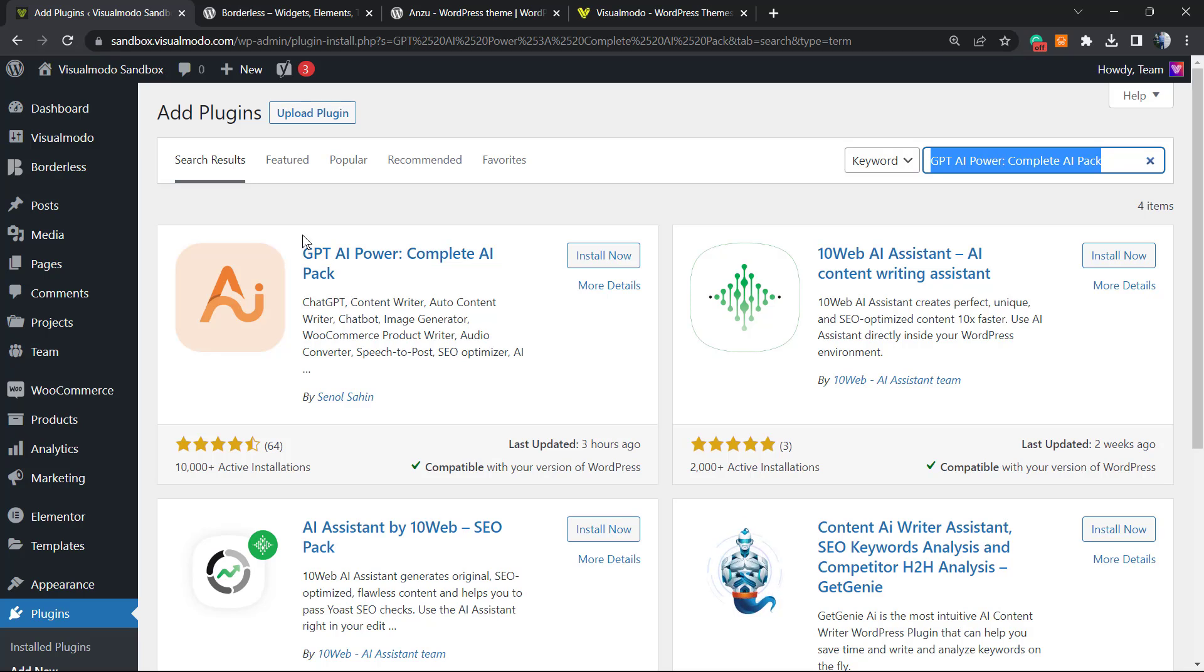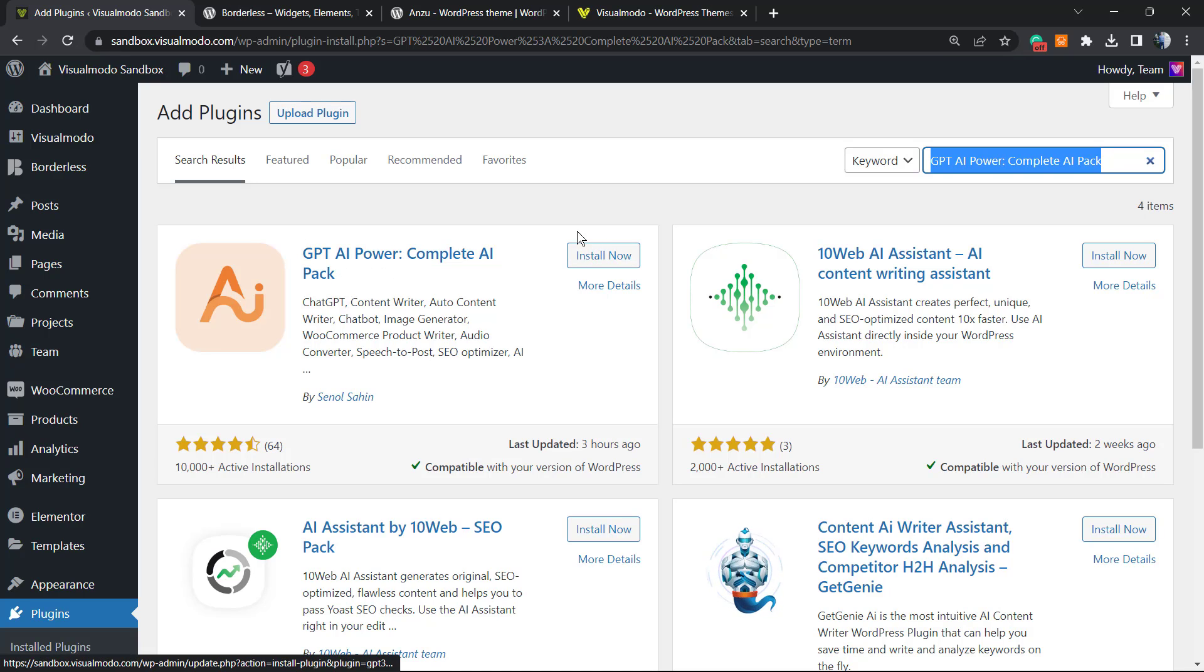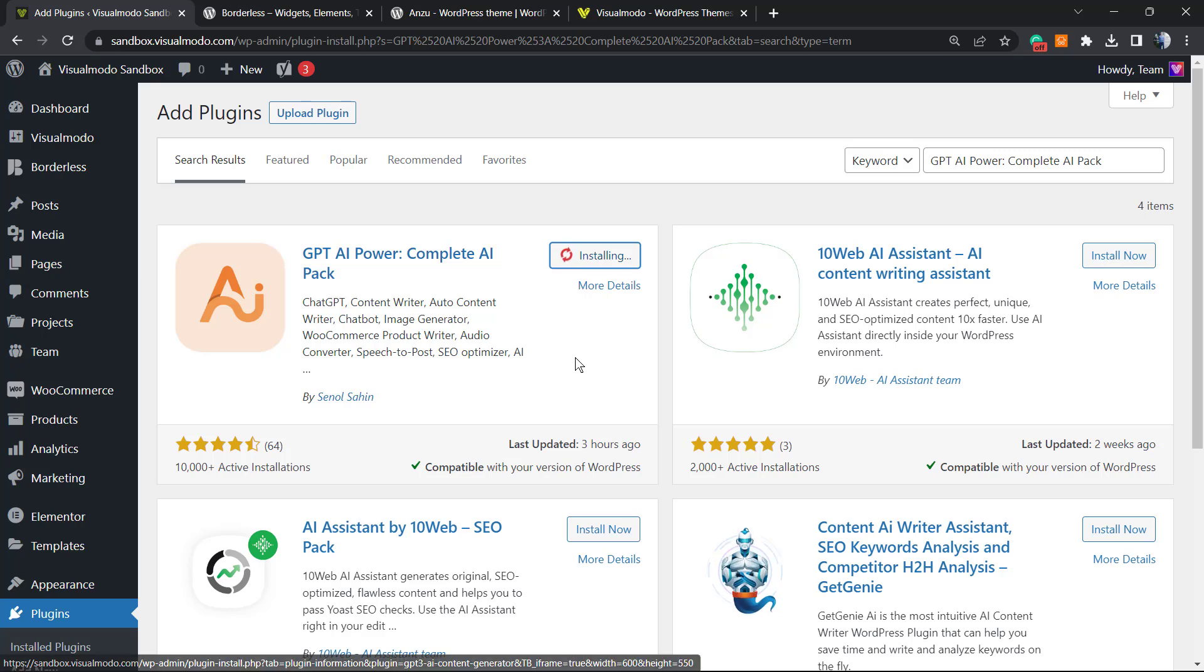We're going to type GPT AI Power, just like this, and we're going to be installing this amazing plugin right here. Click on Install Now, click on the Activate button.